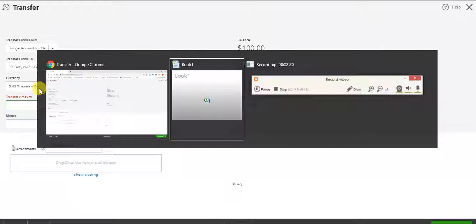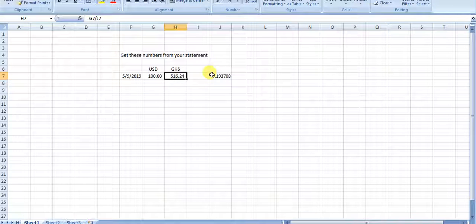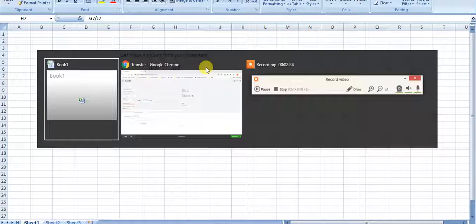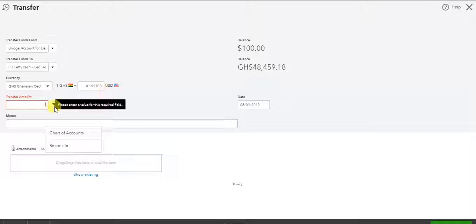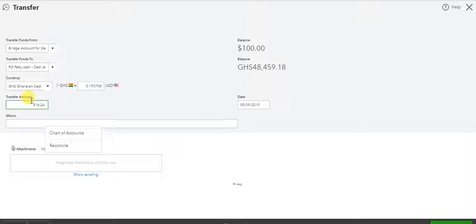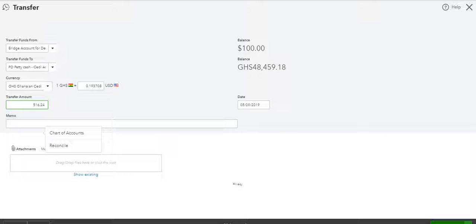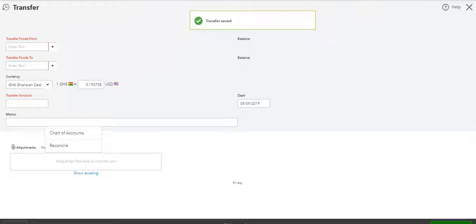And what was that dollar amount again? 516.24 is what I calculated. So $100 equals 516.24 Cedis. Save and new.